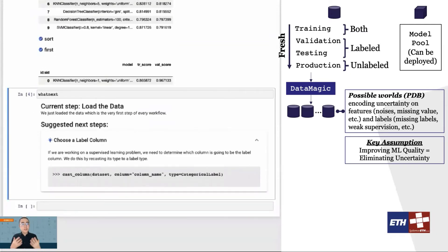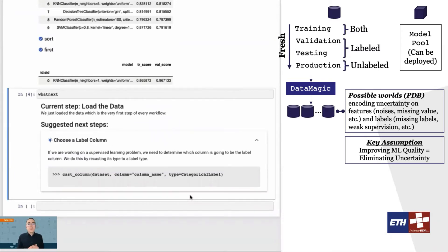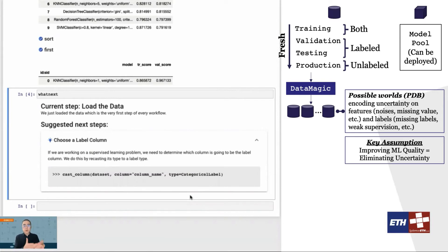One primitive that we introduce is a command called 'what's next.' When the user issues this command, the system provides suggestions on what it thinks the user should do next. Some of these suggestions are actually pretty standard. For example, here the system may ask the user to identify which column should serve as a label. The user can simply follow this instruction and call 'what's next' again.